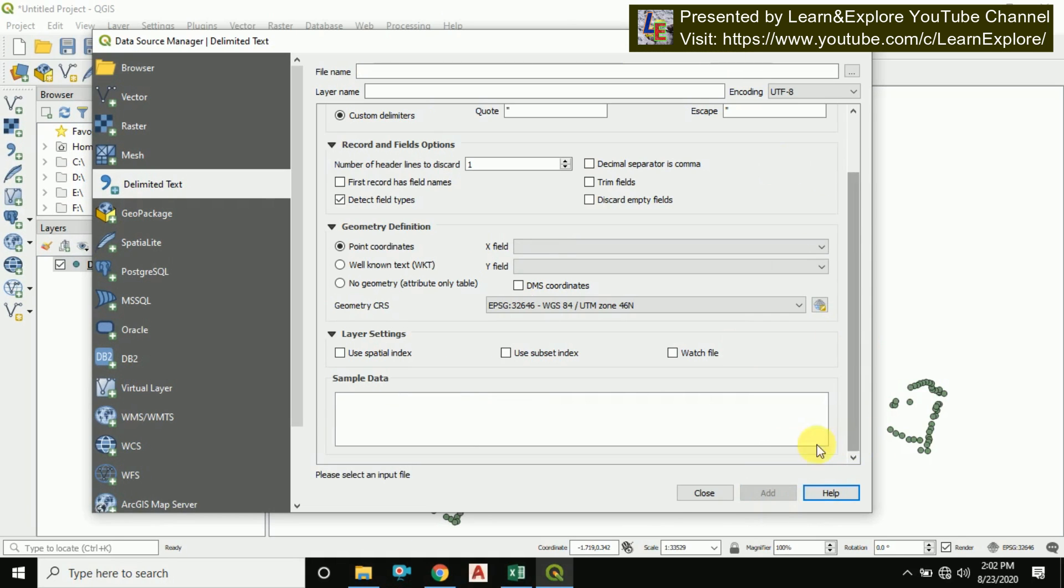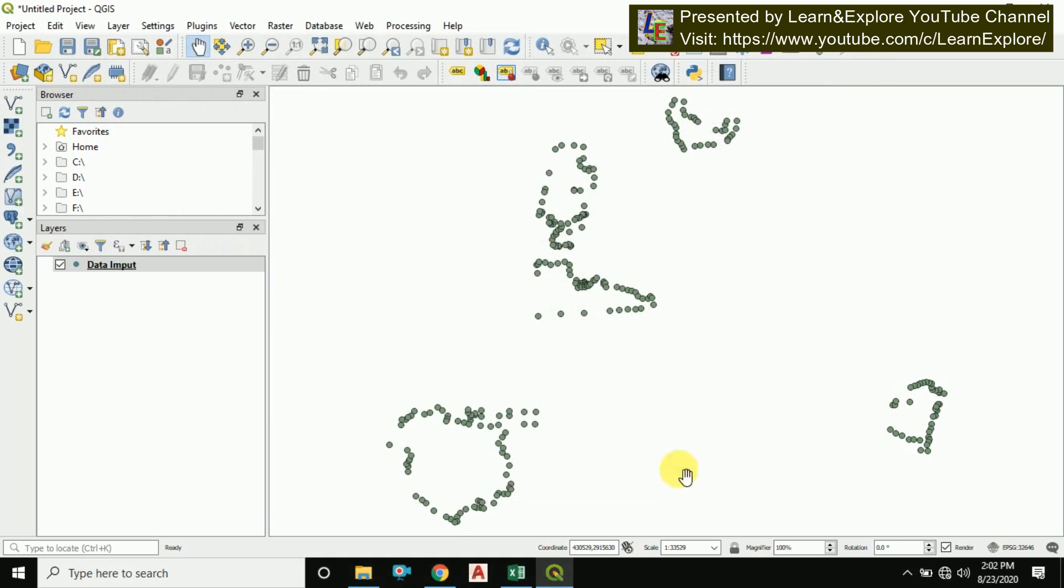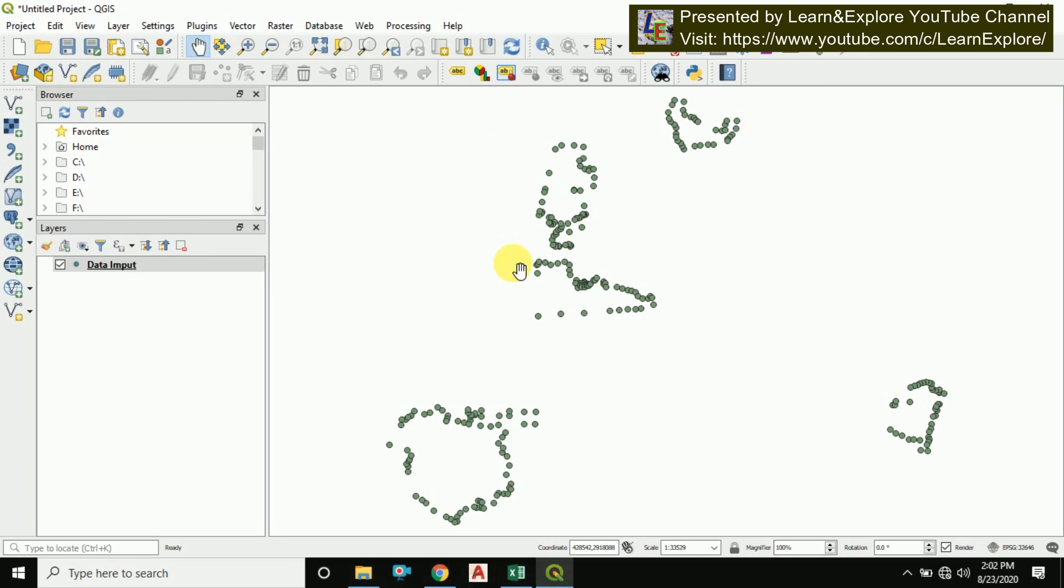The points what I have in my Excel sheet is imported in the QGIS software. Now I have successfully imported it. Now to convert this data to lat long, what you have to do: